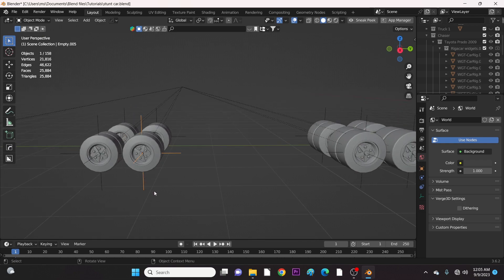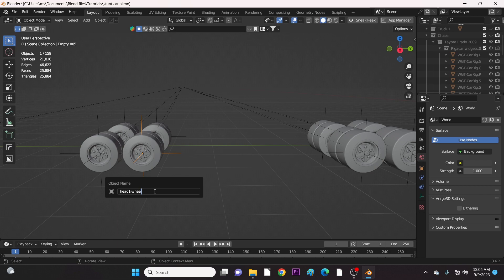For the second back tire we name it the same as the first one, but Blender will automatically add .001 just to give it a distinct name.